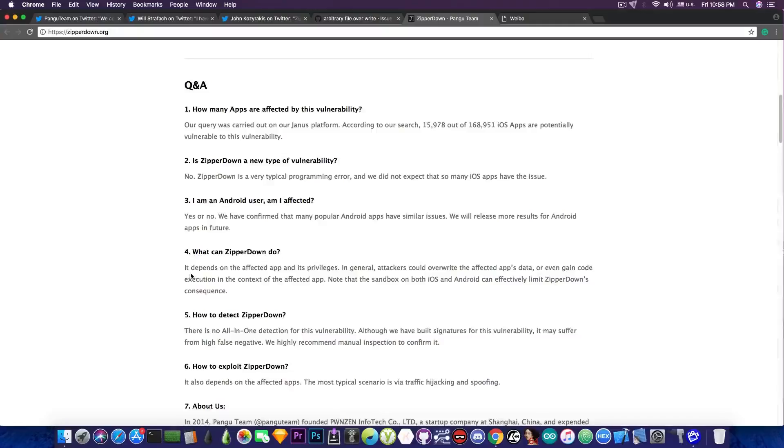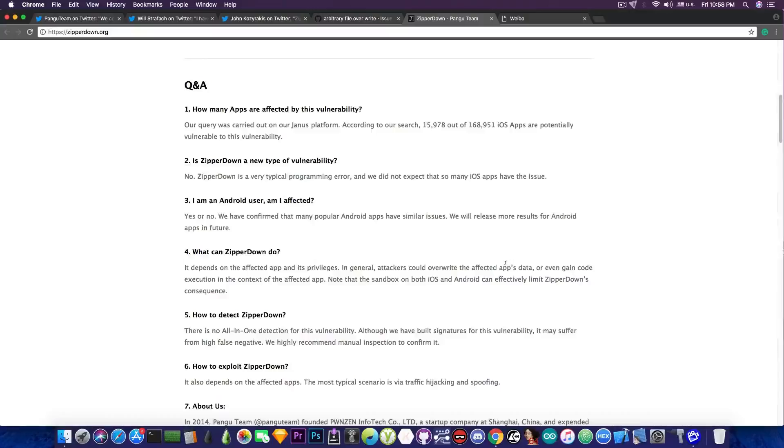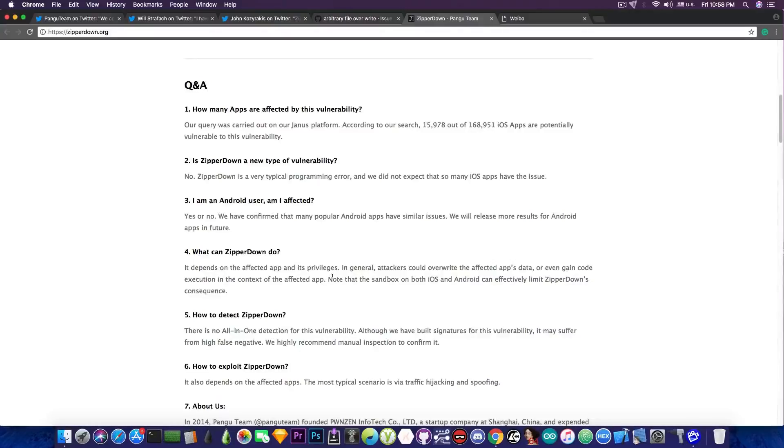It depends on the affected app and its privileges. In general, attackers could overwrite the affected app's data or even gain code execution in the context of the affected app. Note that sandbox of both iOS and Android can effectively limit ZipRDown's consequences.